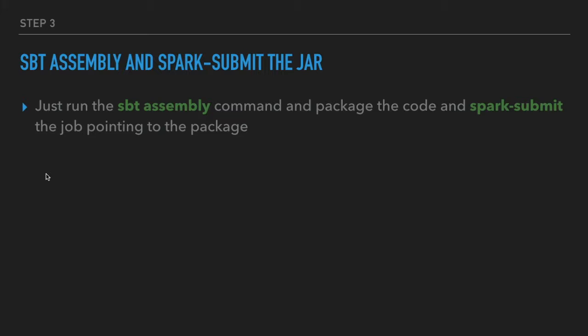We're going to see SBT assembly, which will package your Scala code that you just wrote into an executable JAR. Then you're going to use the Spark submit option to submit a job - the driver program, that's the term you should use.